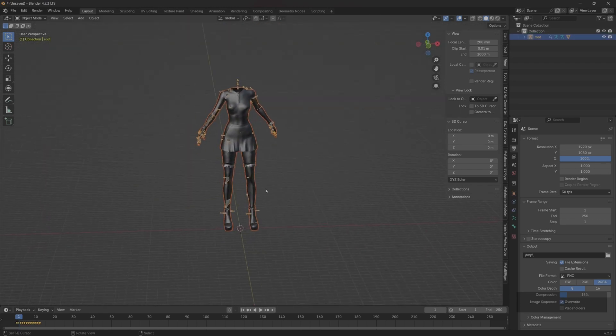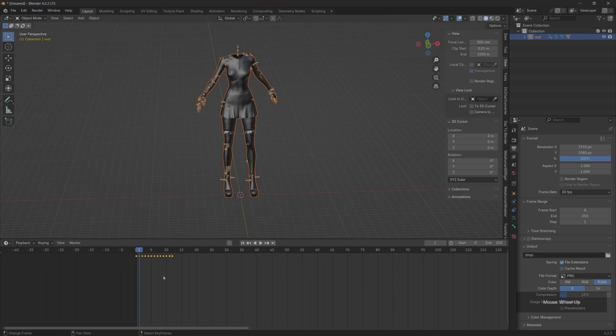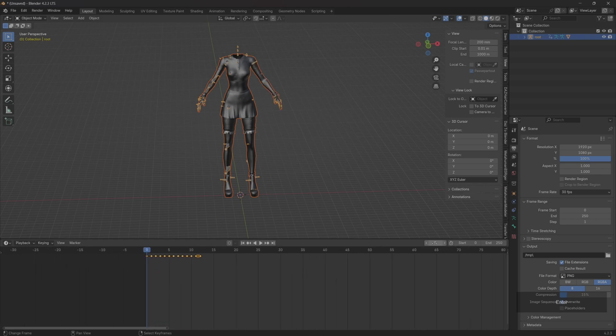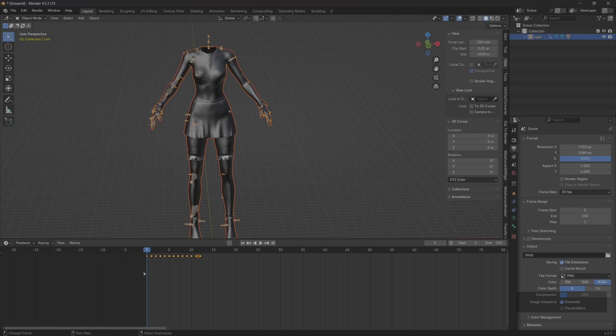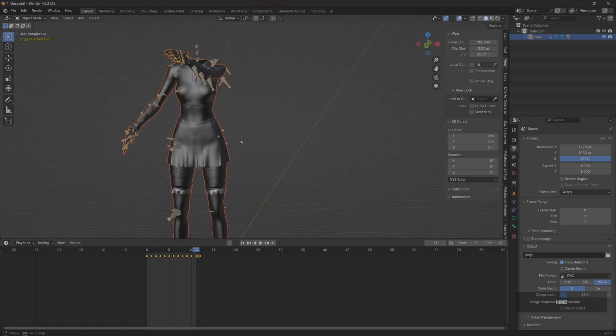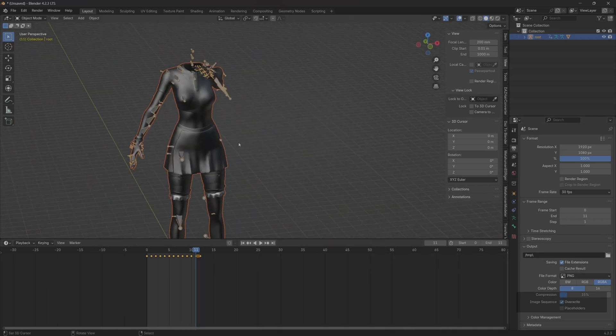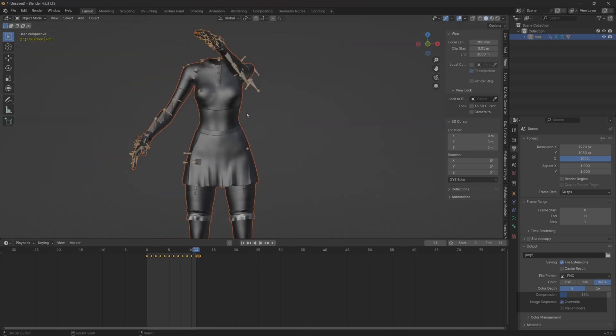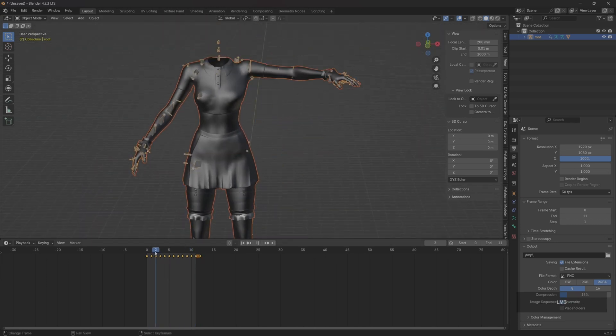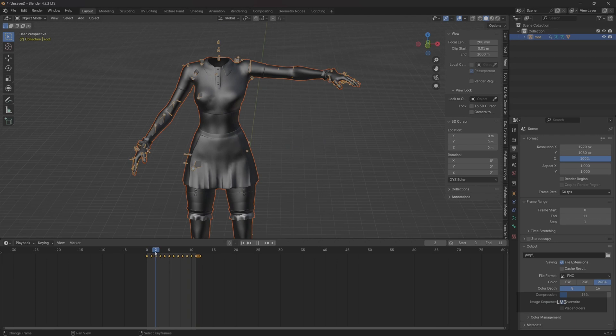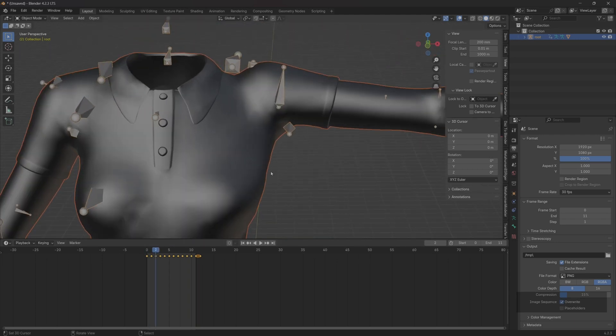This way, the animation just now is exported. Let's set start to 0, and end is set to the last frame of our animation. Since 11 frames and 0 frames are the same, so we just set it to 11 frames. Okay, next we will demonstrate how to modify this animation in Blender.